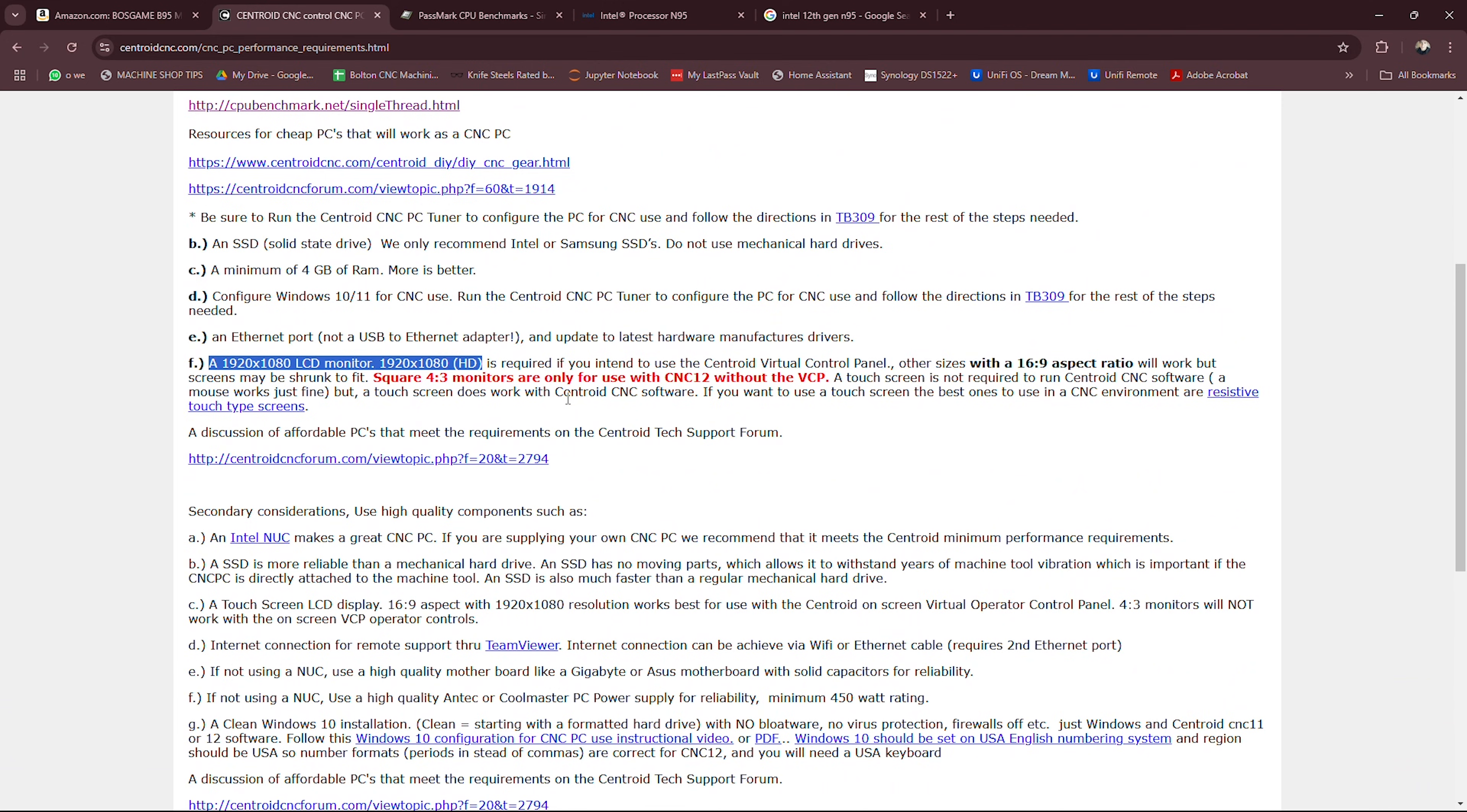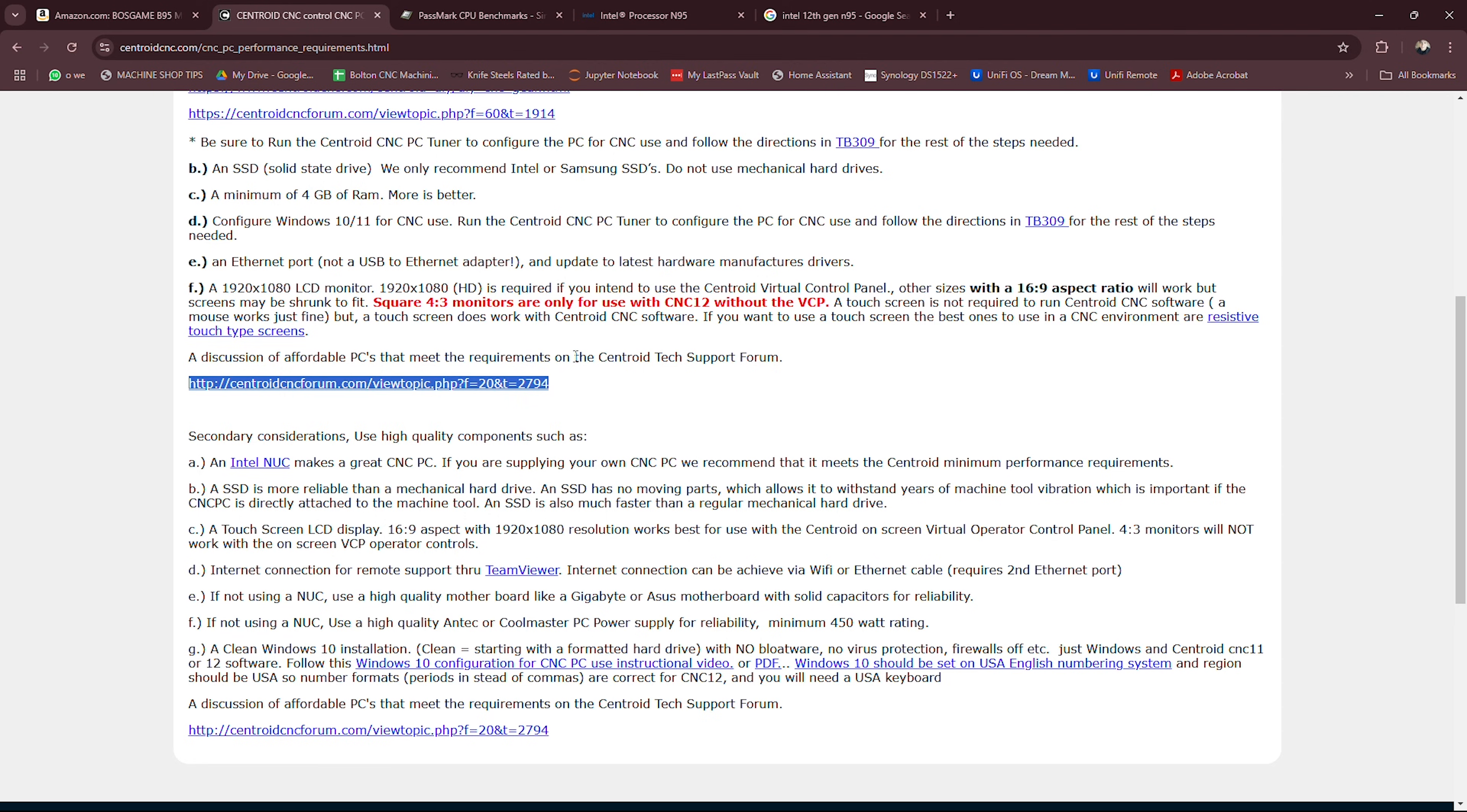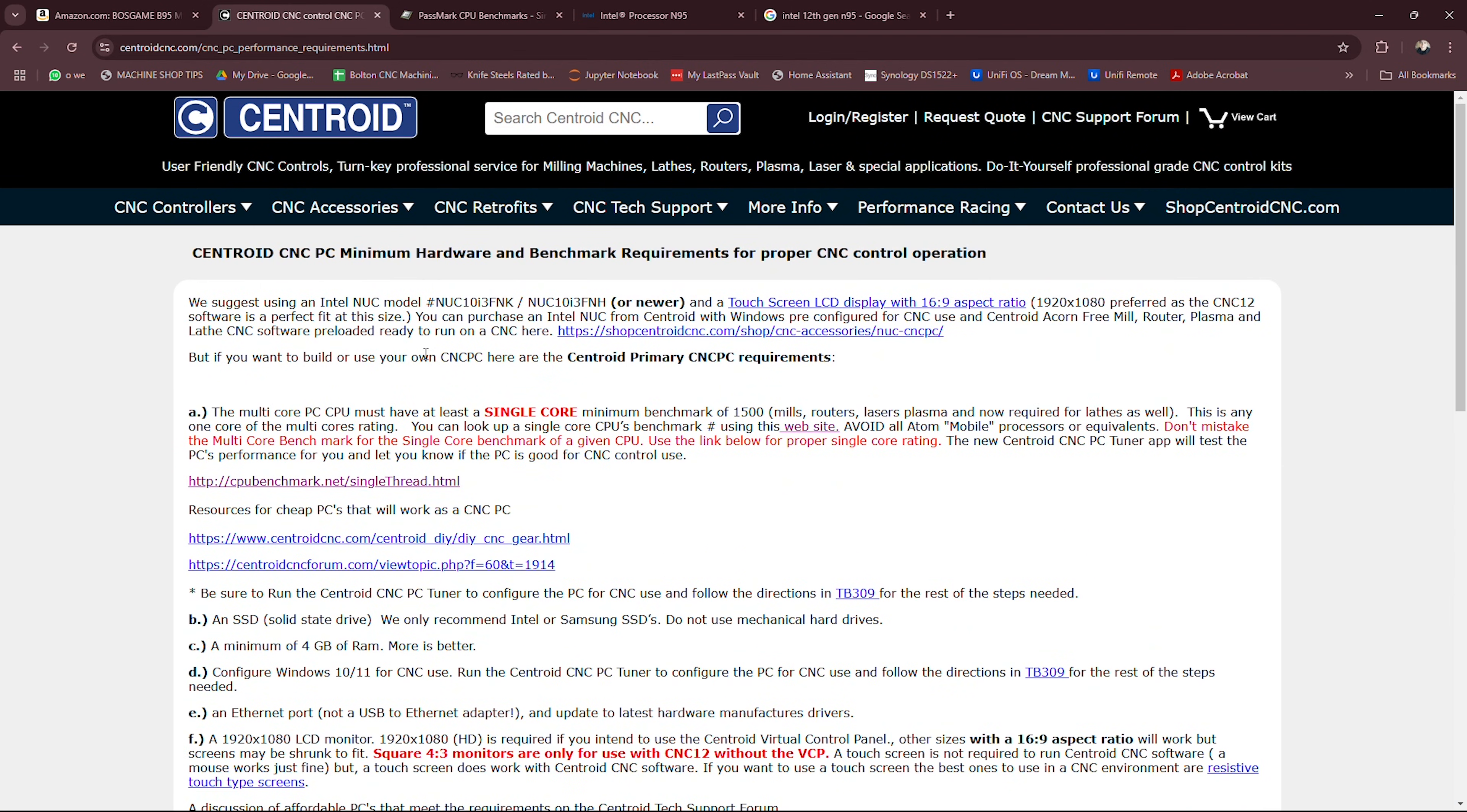I'll also leave a link to this page because there's some discussions of affordable PCs on the Centroid forum. Feel free to go through that, you're going to run into all kinds of people much smarter than I am and they'll tell you about what computer they're using. But this one has been just fine for me and it's really really cheap.